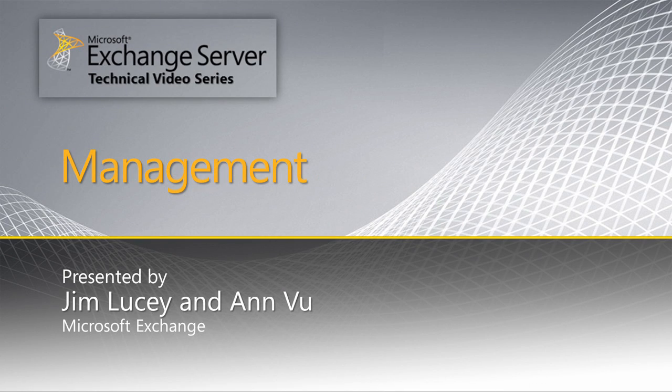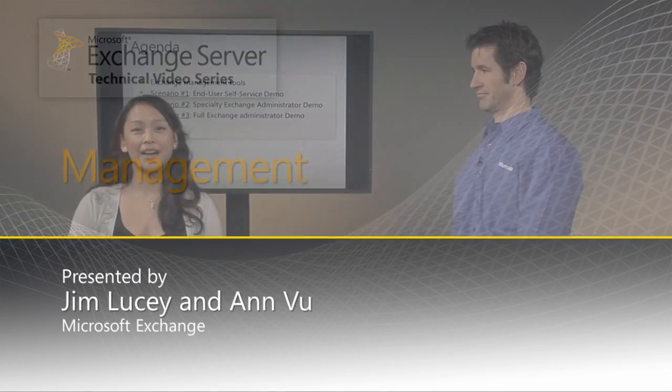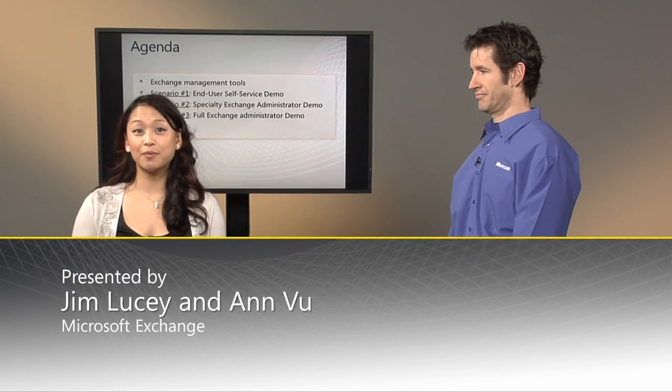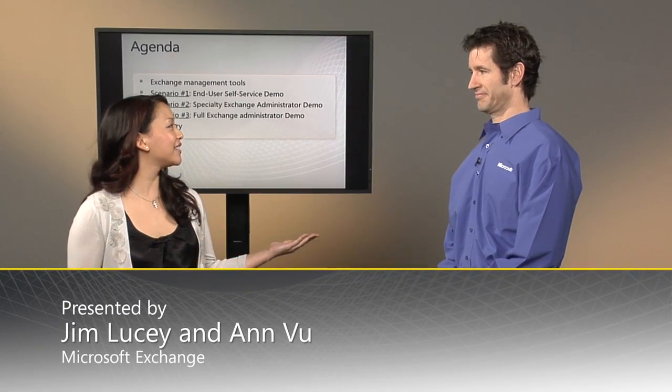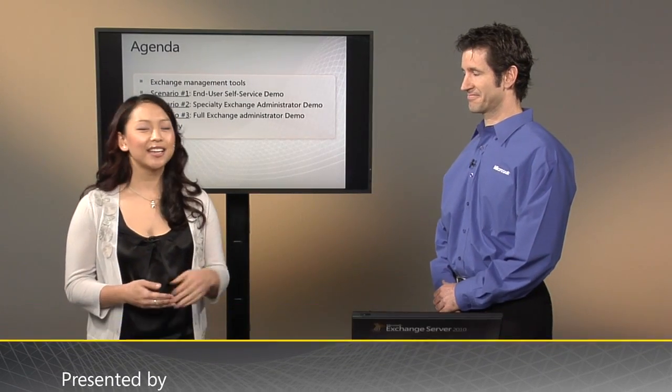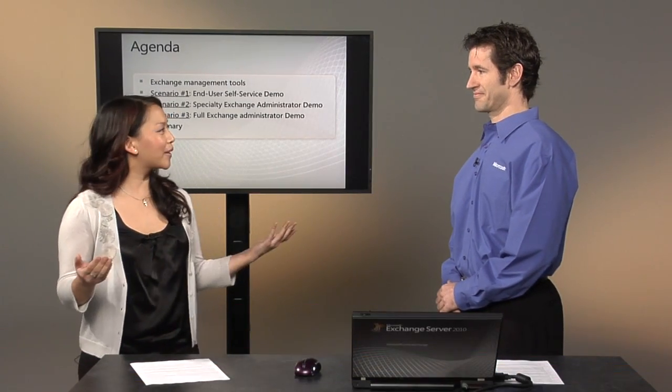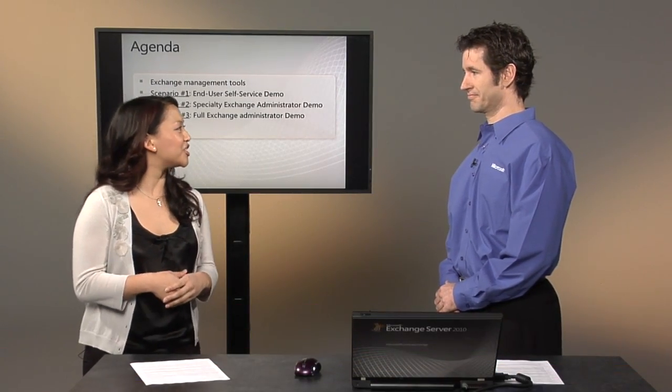This is the Exchange Management technical video. I'm Ann Vu. I'm here with my teammate, Jim Lucey. And what are we going to be talking about today, Jim?